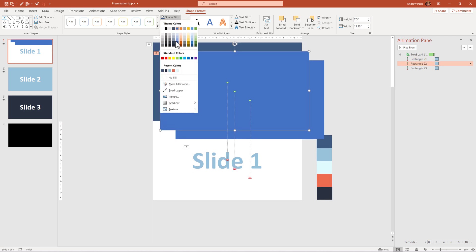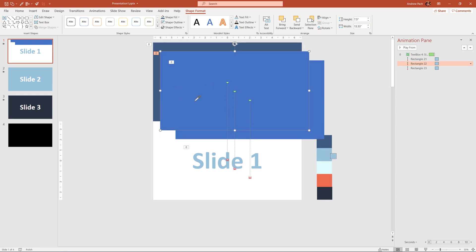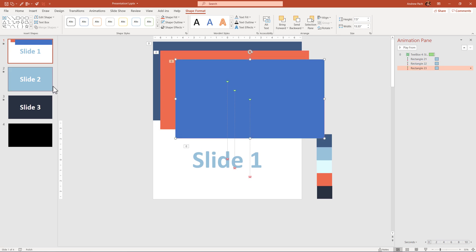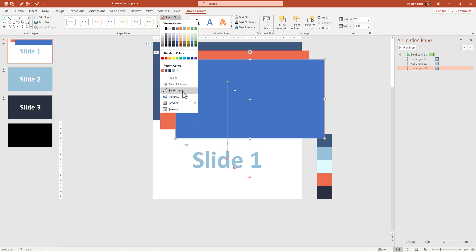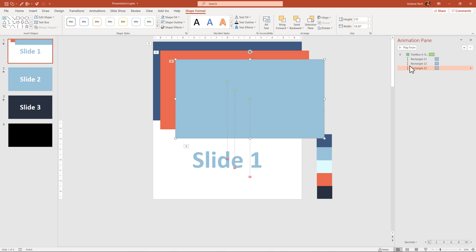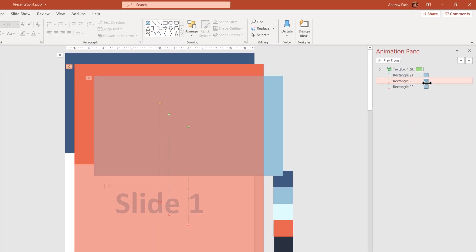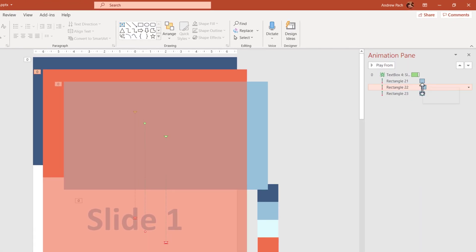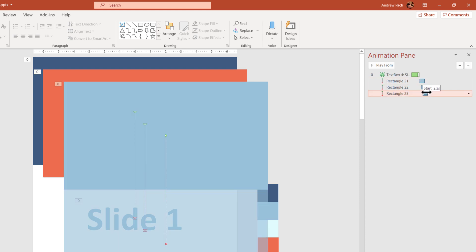For the next one, use the eyedropper to pick maybe orange. For the very last one, you want the color from the next slide — go to Shape Fill, Eyedropper, and select the color directly from that slide. In the Animation Pane, click on each object and add a delay so the animations do not all happen at once. You want a small delay between all of them — you are staggering them.